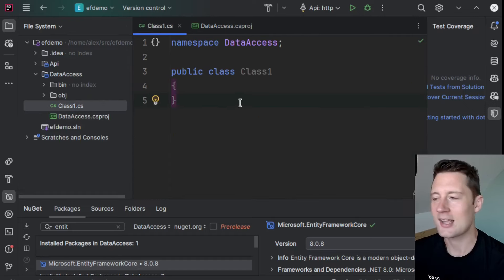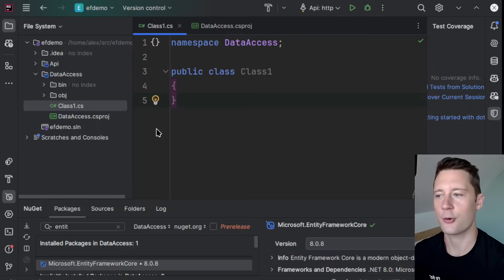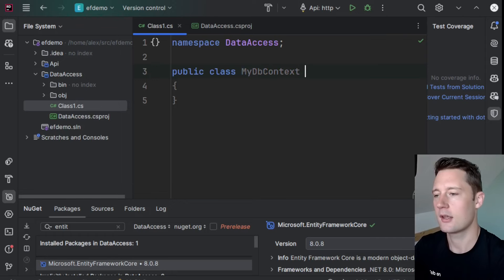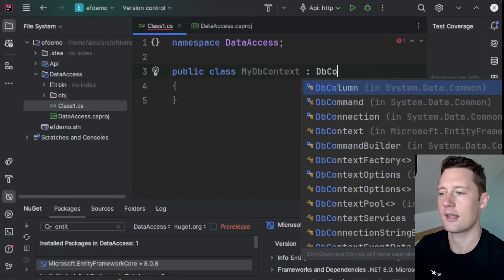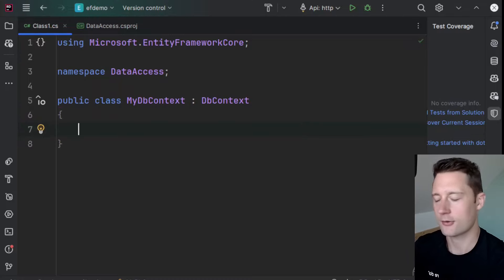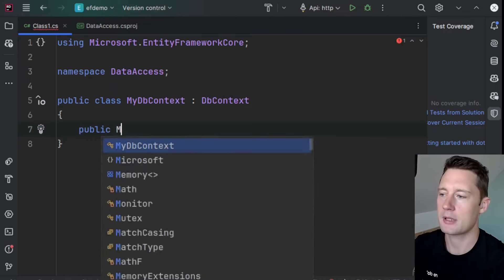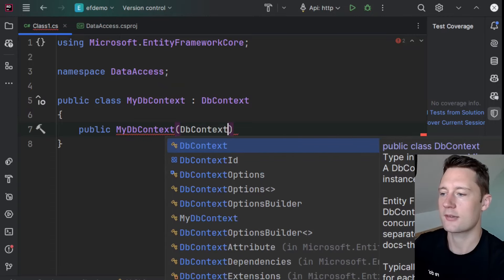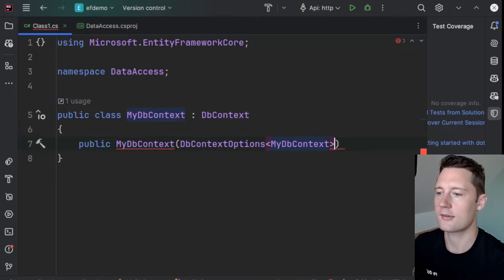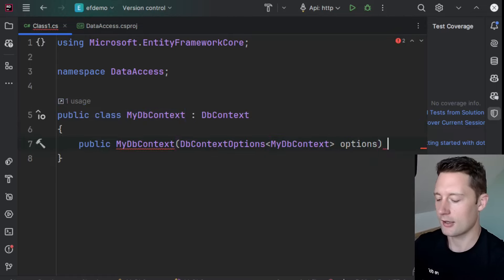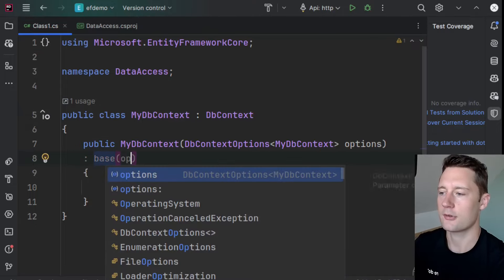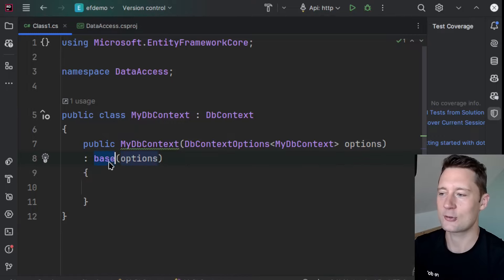The way Entity Framework works is that you need a context class — the context class is an abstraction for your database, and you'll use it when you want to interact with your database. I'll make a class called MyDBContext and extend DBContext. This comes from Entity Framework. The first thing we need to add is a constructor — public MyDBContext — taking in a DBContextOptions object with MyDBContext as the generic type, calling the base constructor using the colon-base syntax. The reasoning for this is that we don't specify the database connection from in here; we specify it from within our API.